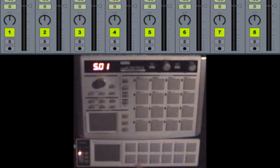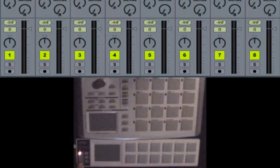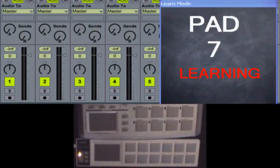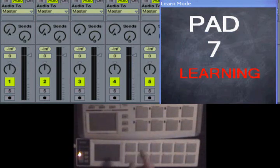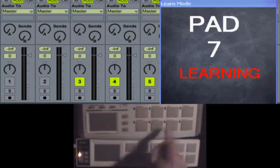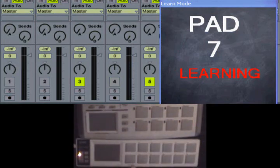So now since these are sending notes, I can assign those notes to these pads just by going into Learn mode, and then just picking the pads I want to assign. So, let's do tracks one, two, and four.